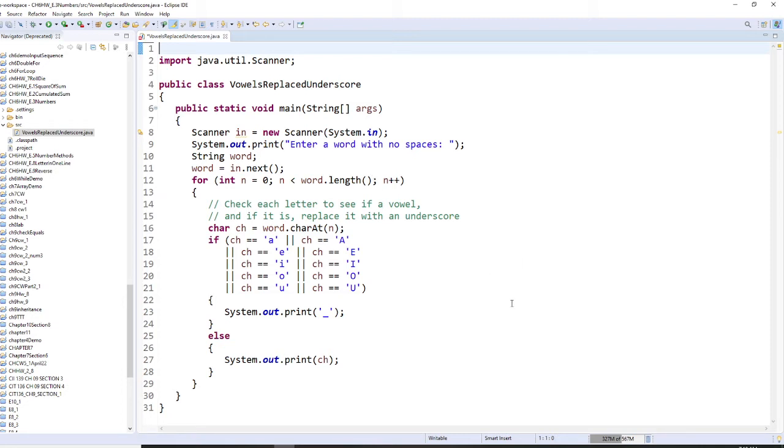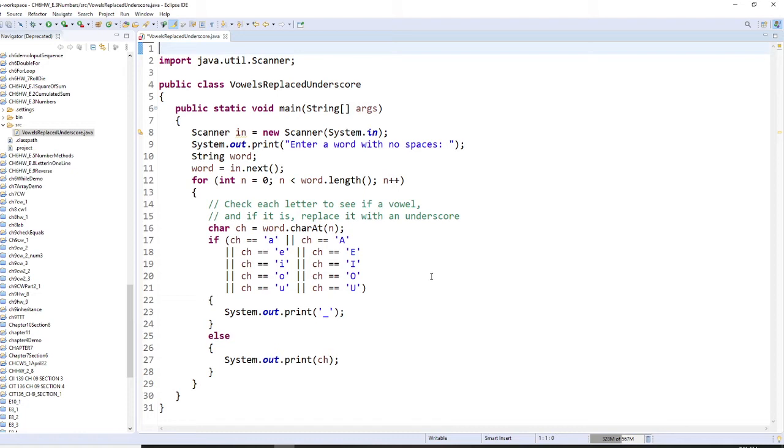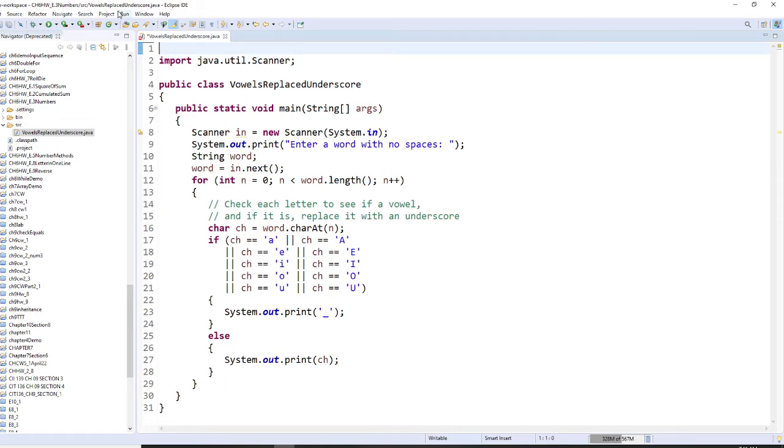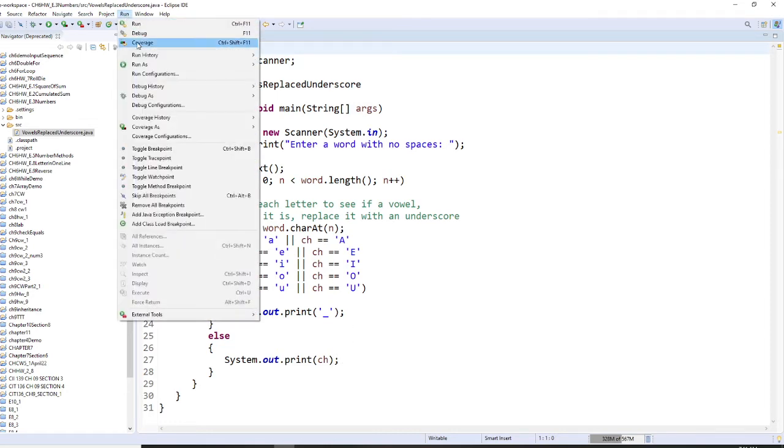So what you do is you're going to go character by character. So you want to do charAt. If the character is any of the vowels, we compare both uppercase and lowercase. Then we are going to replace it. So if those are the situation, you're going to print out underscore. Otherwise, you will print out the character.